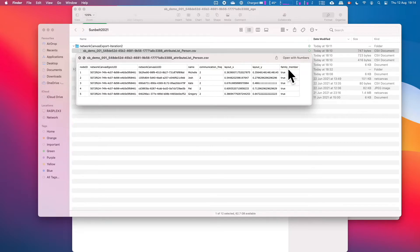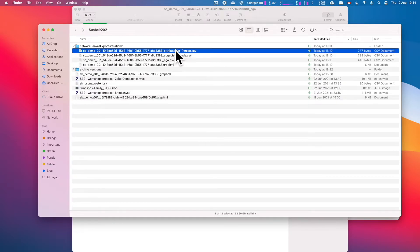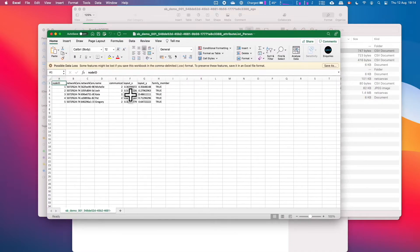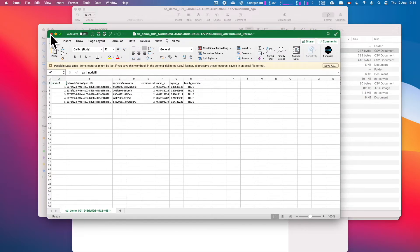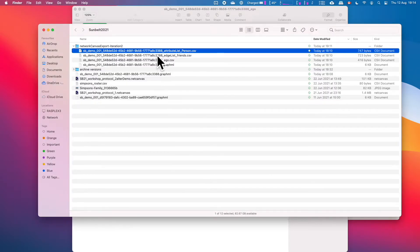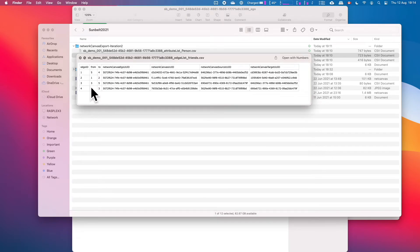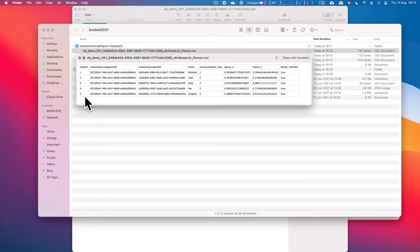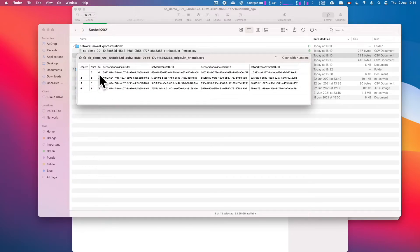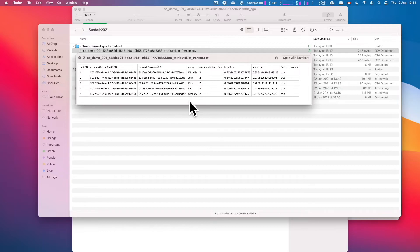For the friends edge list CSV, we again have the from and to positions — Canvas ID, Network Canvas ID, source ID. The node ID is 1 through 5, so an edge from 1 to 2 would be Michelle to Josh, from 3 to 5 would be Kate to Gregory, and so forth. That's the CSV for edges. And finally, there's a CSV for ego.